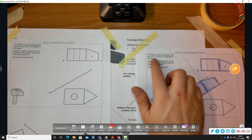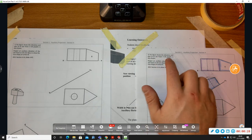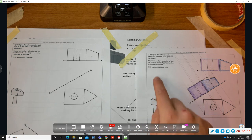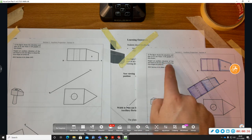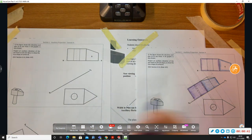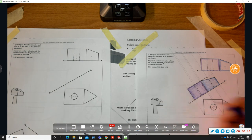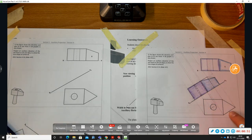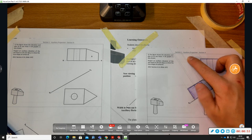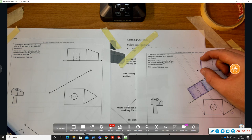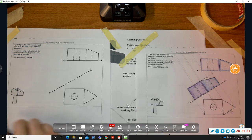The question shows the elevation and plan of an axe head, and a 3D graphic is also shown. We need to project an auxiliary elevation on the x1y1 line to show the true shape of surface S. We project perpendicular to surface S from the plan view, past our x1y1 line.